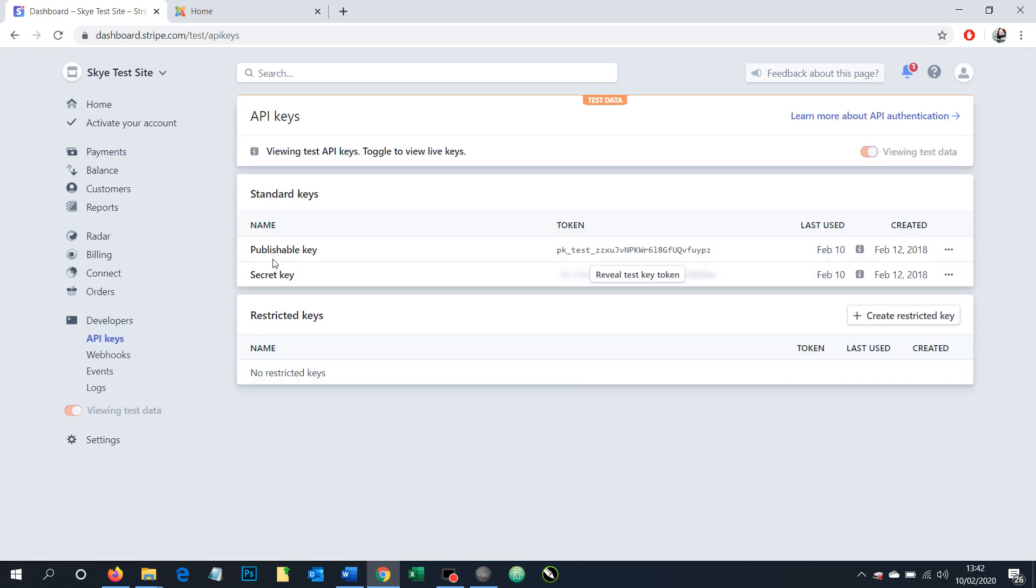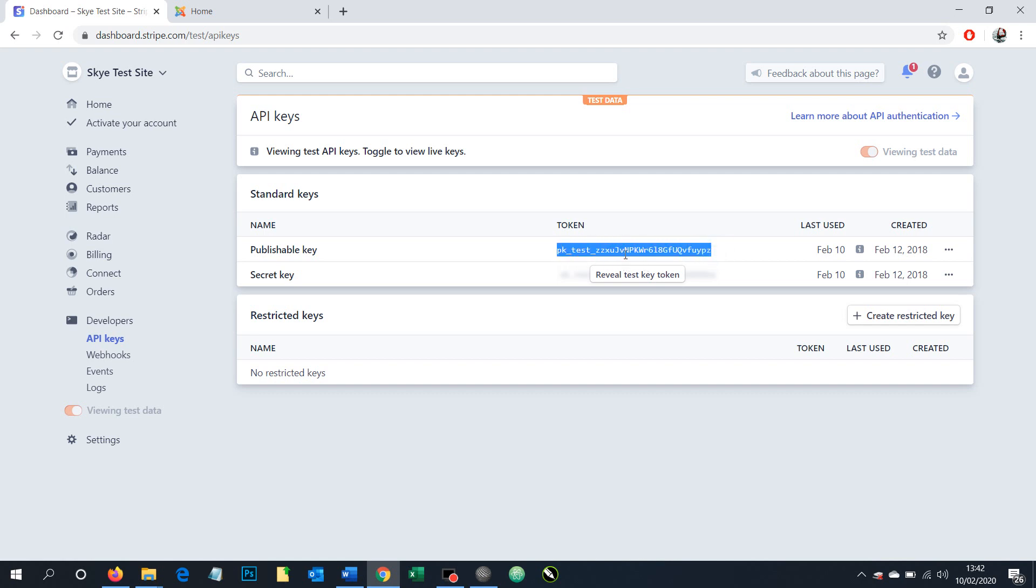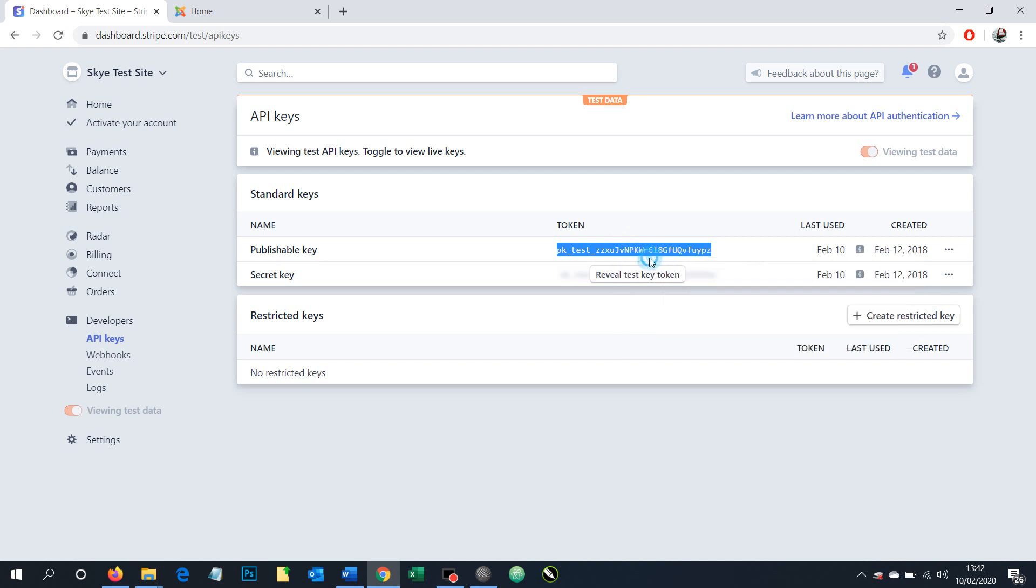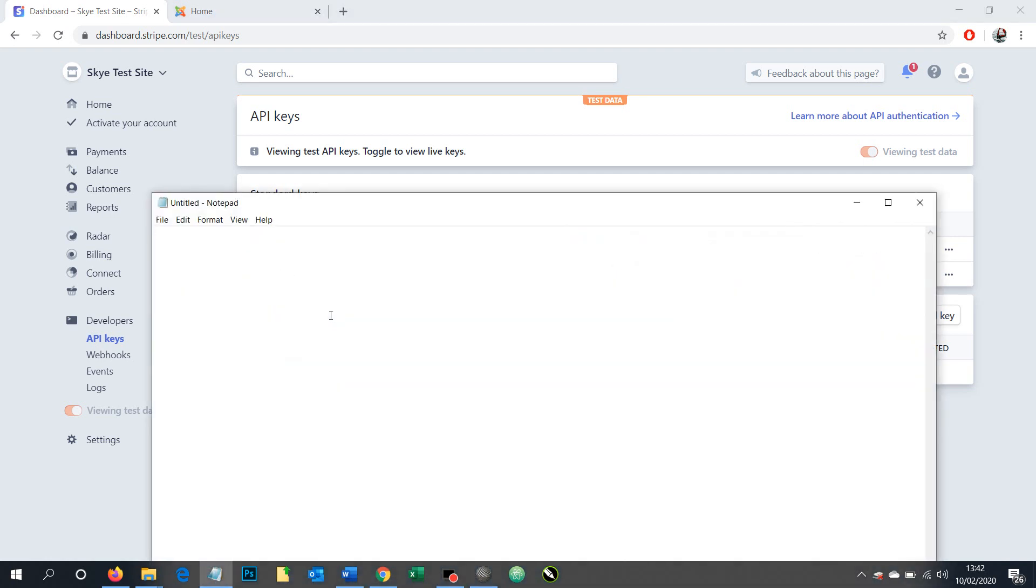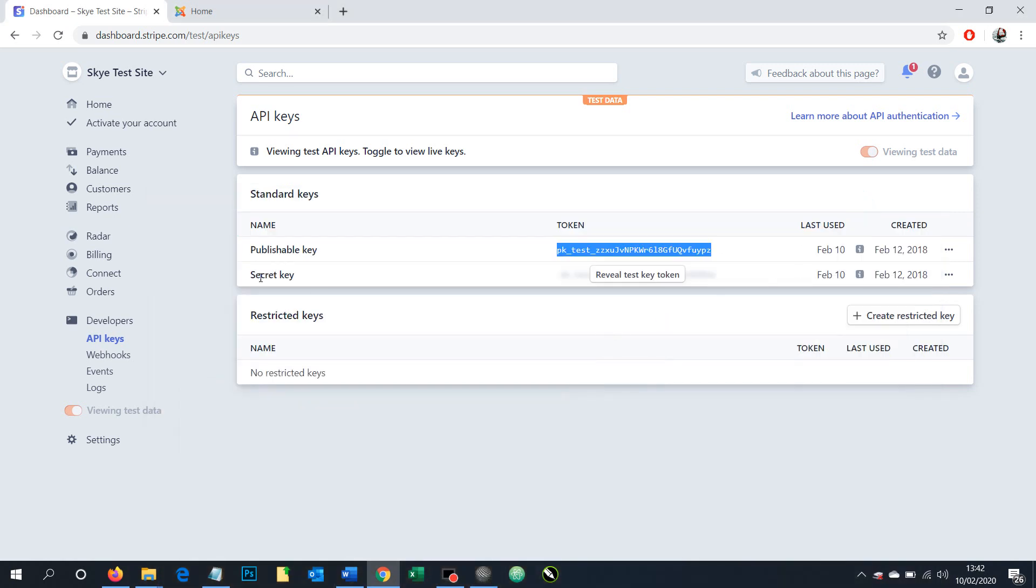And there we have two versions of the key, a publishable key and a secret key. And we'll need both of these. And I want to take the token, the code for the publishable key and I'm going to copy that. Paste it into my notepad and I'll use that later on the website that I'm using this on. And we'll minimize this down.